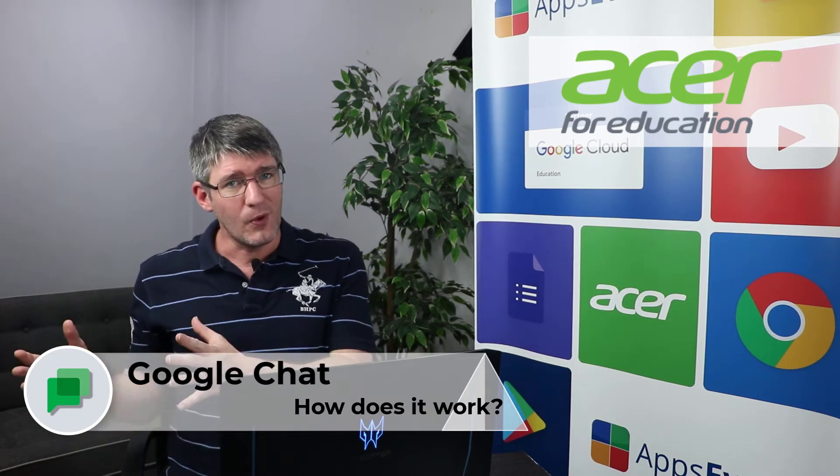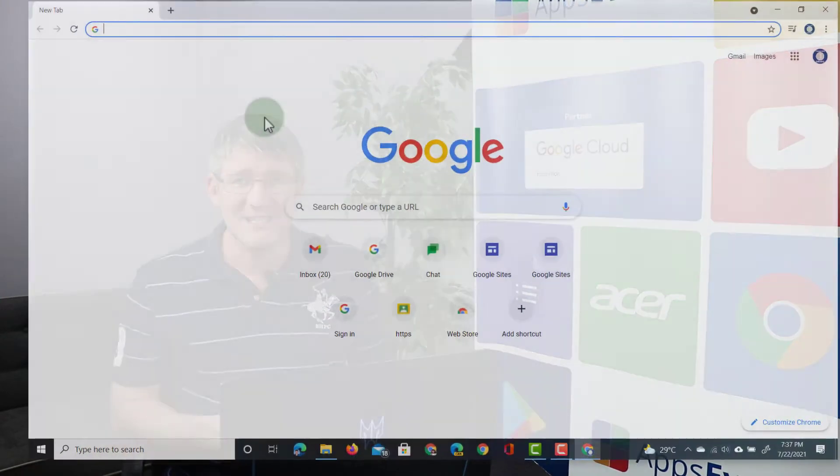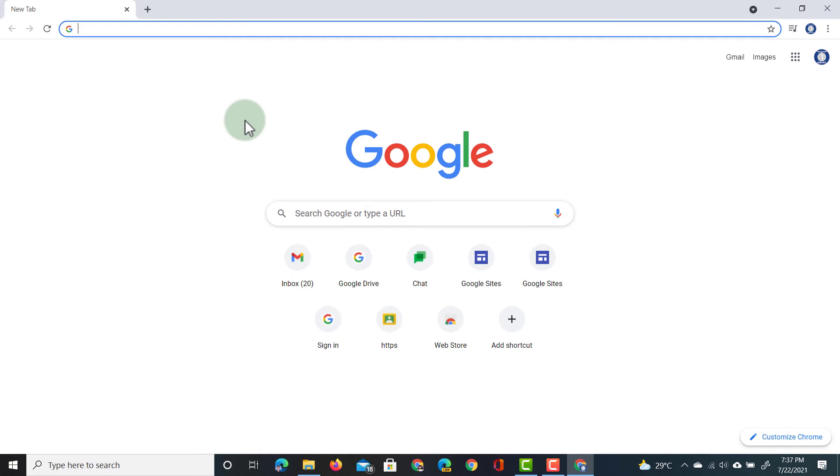Google recently announced that they were officially starting the migration from Google Hangouts to Google Chat. At the moment, they will still allow users to opt out of it, but by the end of this year, everyone will have made that transition, and Google will want everyone to just use Google Chat. So, this week, we decided to show you some of the key features of Google Chat.